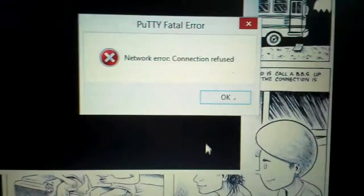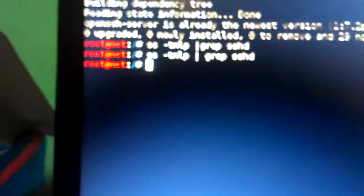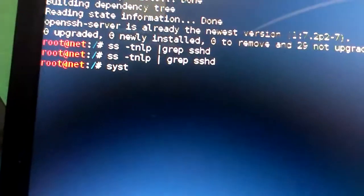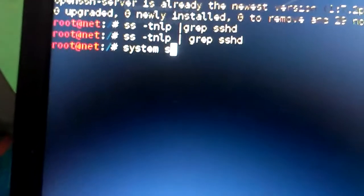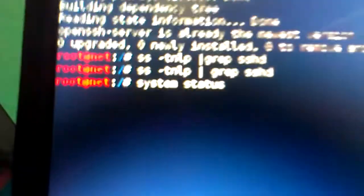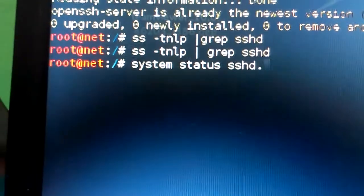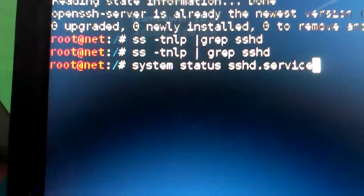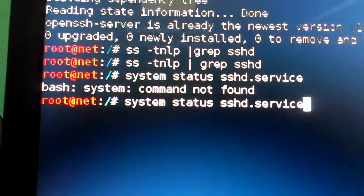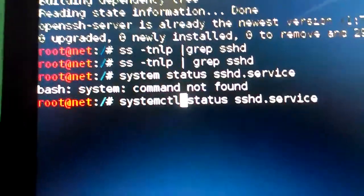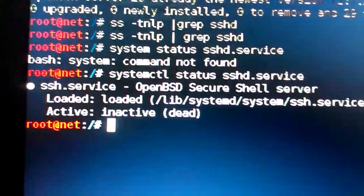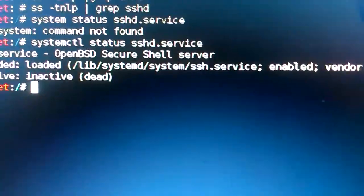Maybe my SSH secure socket is not running. Let me check — type 'systemctl status sshd.service'. I see it shows inactive. You can see that it is inactive with an error indicator.